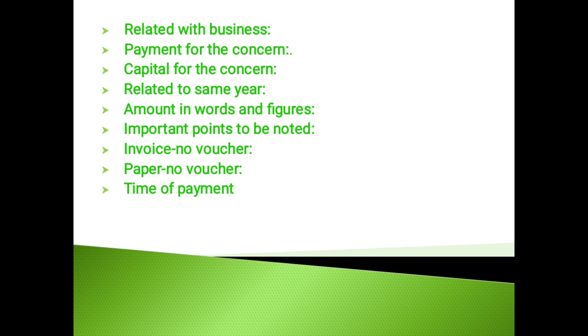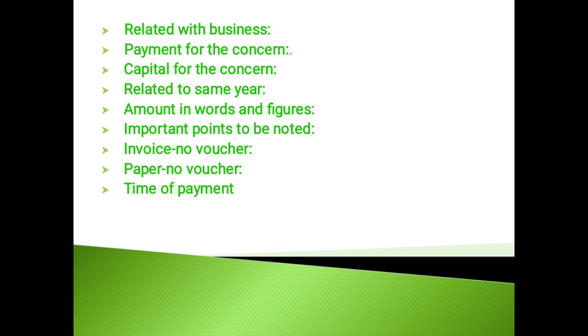Receipt from debtors: The auditor should vouch the counterfoils received with the entries in the cash book. He should check the debtors ledger. Find out any outstanding debts. The auditor should correspond with the debtors and ascertain the correct position. Any discrepancy resolved should be thoroughly inquired into.